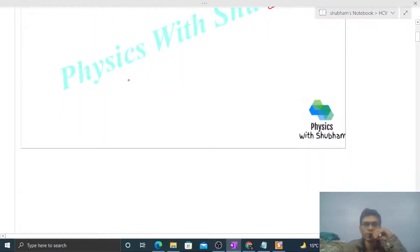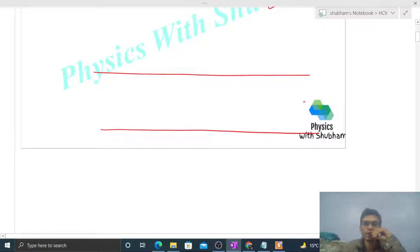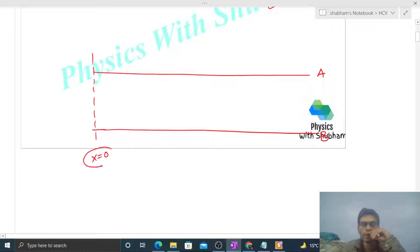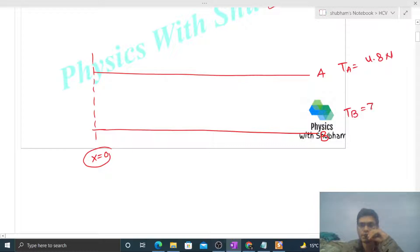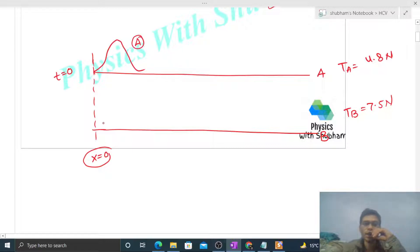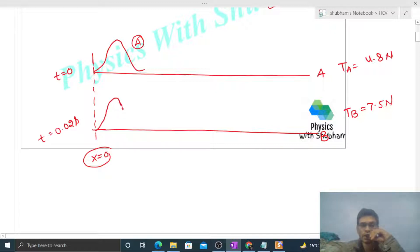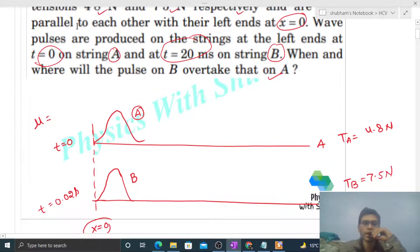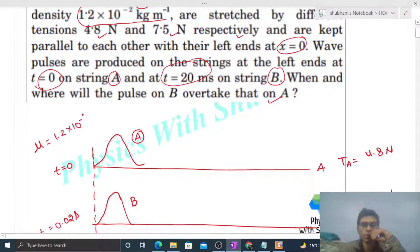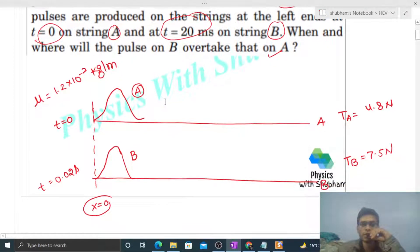So the question setup: two strings placed parallel — string a and string b — with their left ends at x = 0. The tension in string a is 4.8 newton and tension in string b is 7.5 newton. At time t = 0, we generate a wave pulse on string a — let's call it wave pulse a — and at t = 0.02 second (that is, 20 milliseconds), we generate a wave pulse on string b — wave pulse b. The linear mass density of both strings is the same: 1.2 × 10⁻² kg/m.